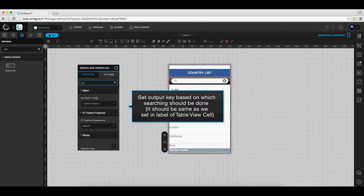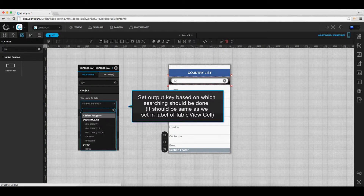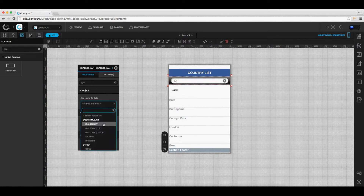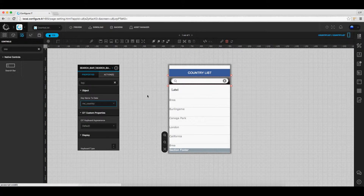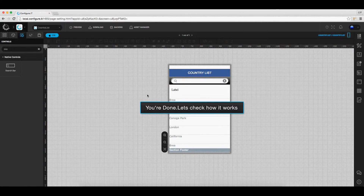The next thing here is to select the parameter output key. In this case, country name, based on which the searching should be done. That's it, we are done.